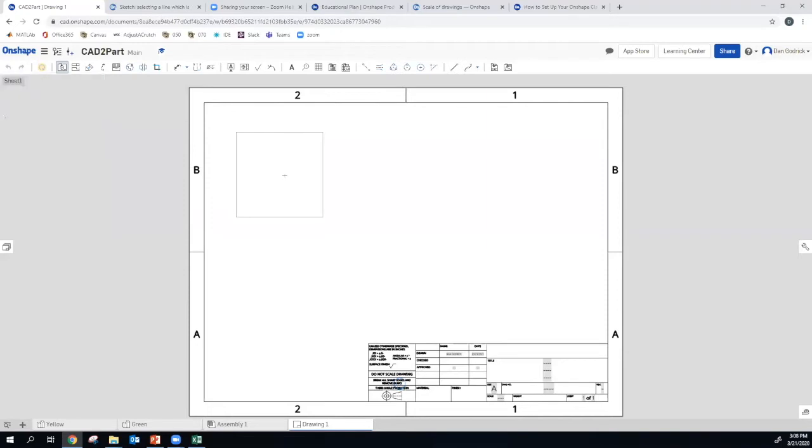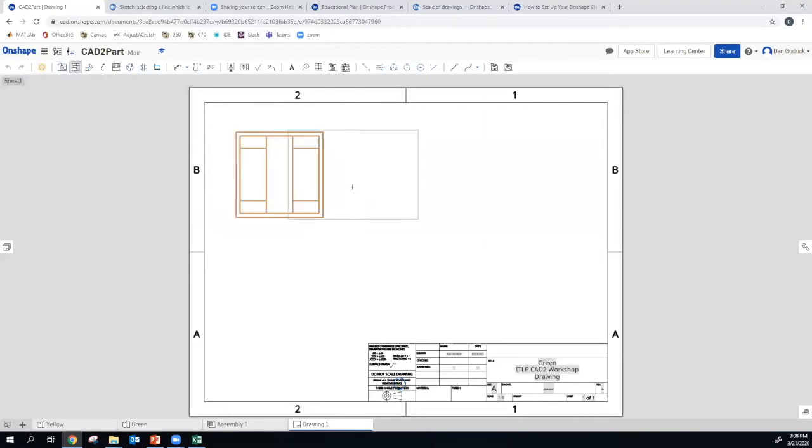So we insert the top view. Wait a little bit. There it is. Cool.